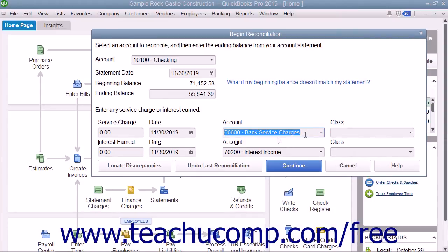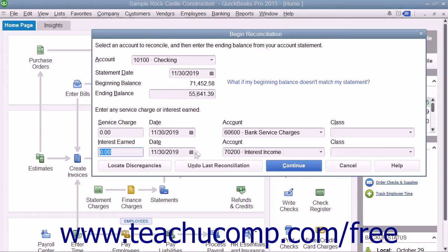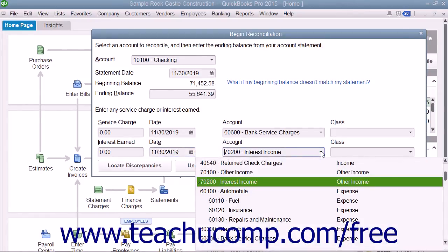If the account has gained interest, enter the amount of interest earned shown within the bank statement into the Interest Earned field. As with service charges, enter the date the interest was earned into the Date field and select the Income account used to track interest income from the Adjacent Account drop-down.